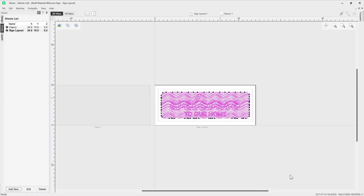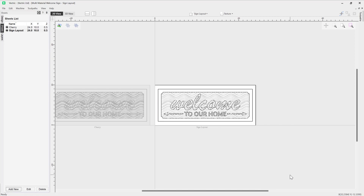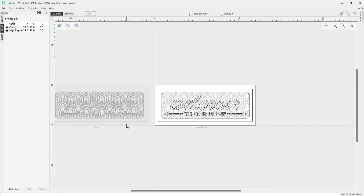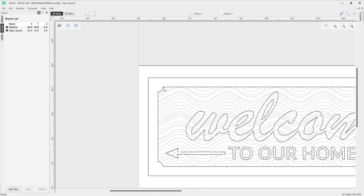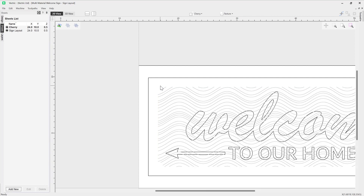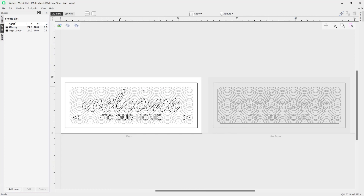I'm going to copy all of those over to our cherry sheet and you'll see that they've been copied over here. Let's just switch back to the cherry sheet and I'm going to delete this extra vector I don't need — just press F to fit that back to our screen. Next up let's have a look at the welcome text.